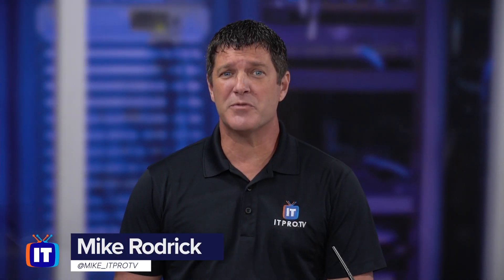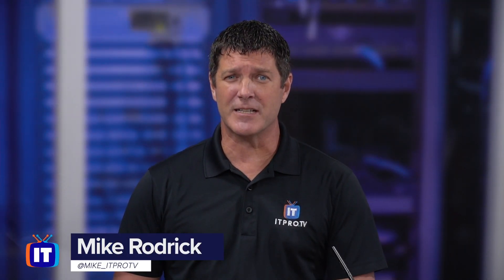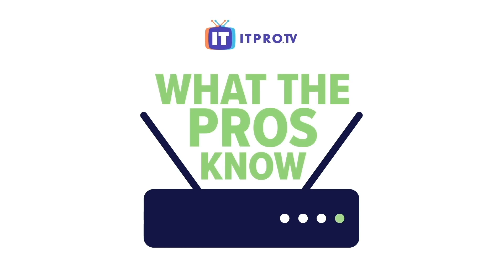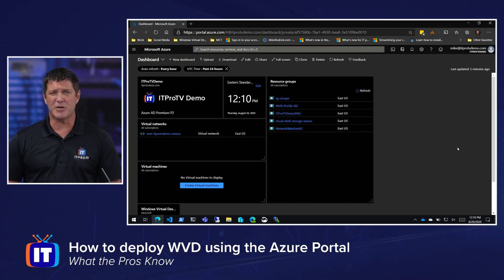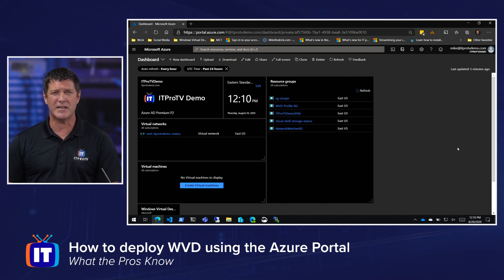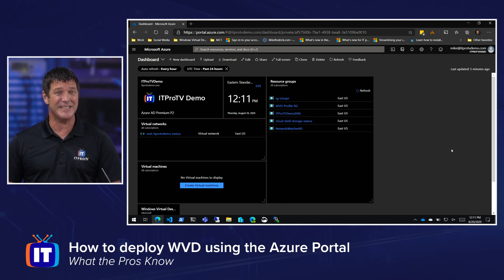The Windows Virtual Desktop Spring 2020 update is now generally available. It's all managed through the Azure portal and it's easier than ever to deploy a Windows Virtual Desktop environment. I'm Mike Roderick and I'm going to show you what the pros know. Everything for Windows Virtual Desktop is now handled directly through the Azure portal because it's ARM-based, so we manage it just like any other ARM-based objects.